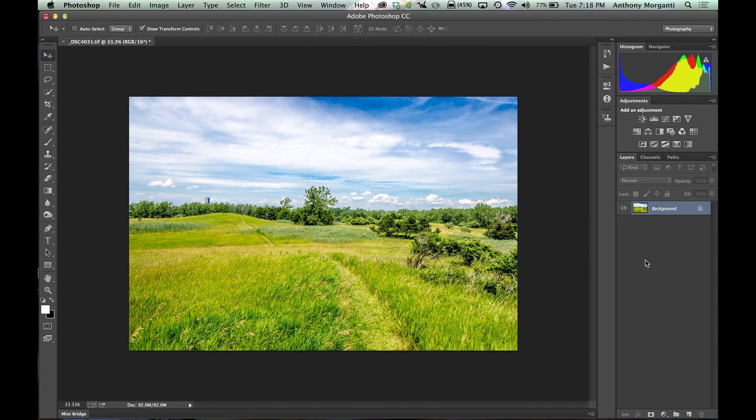Hey guys, this is Anthony Morganti from AnthonyMorganti.com and this is Episode 5 of Photoshop for Photographers. In this episode, we're going to talk about adjustment layers.